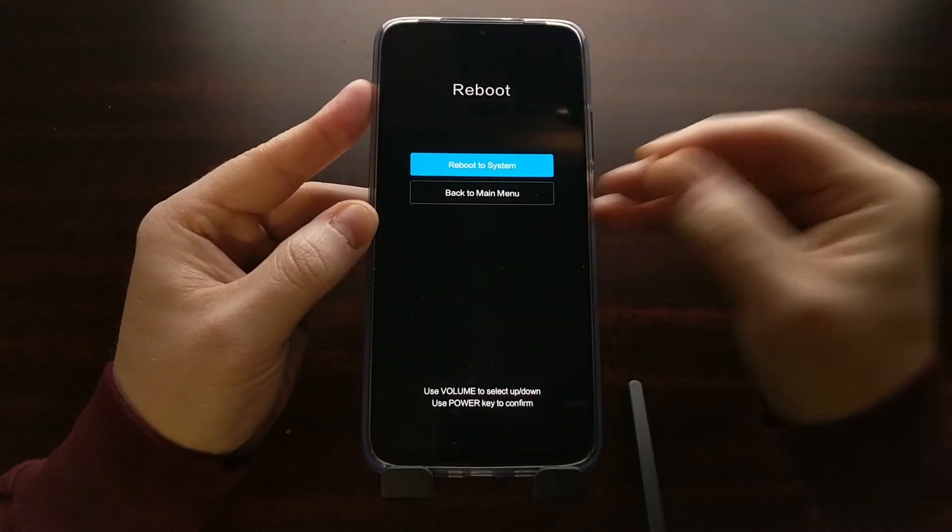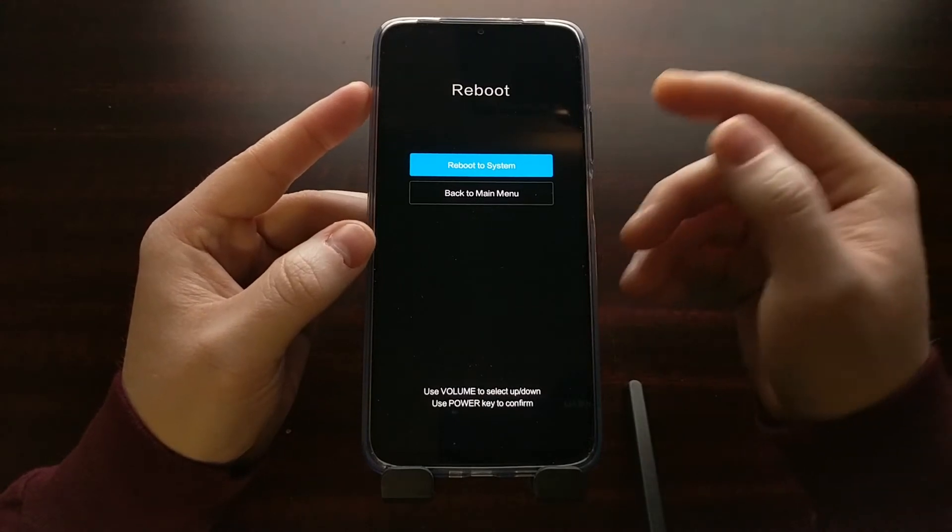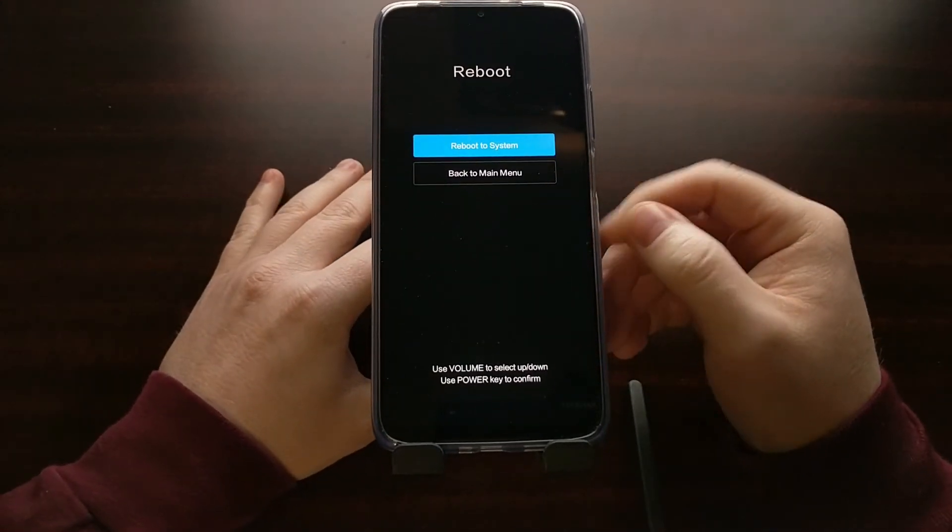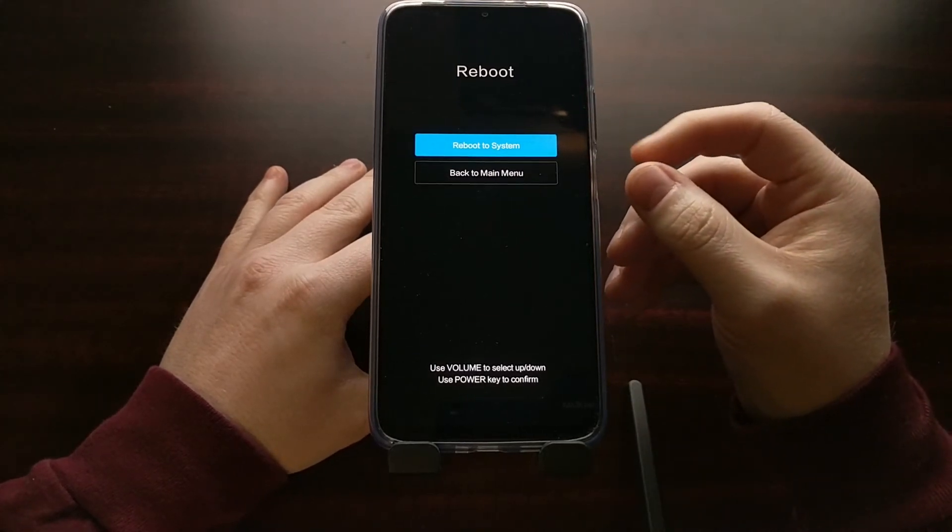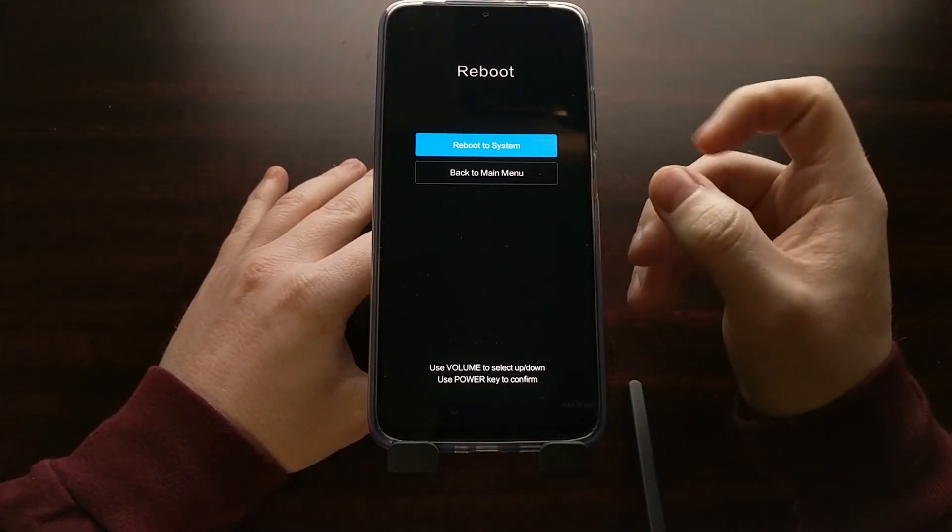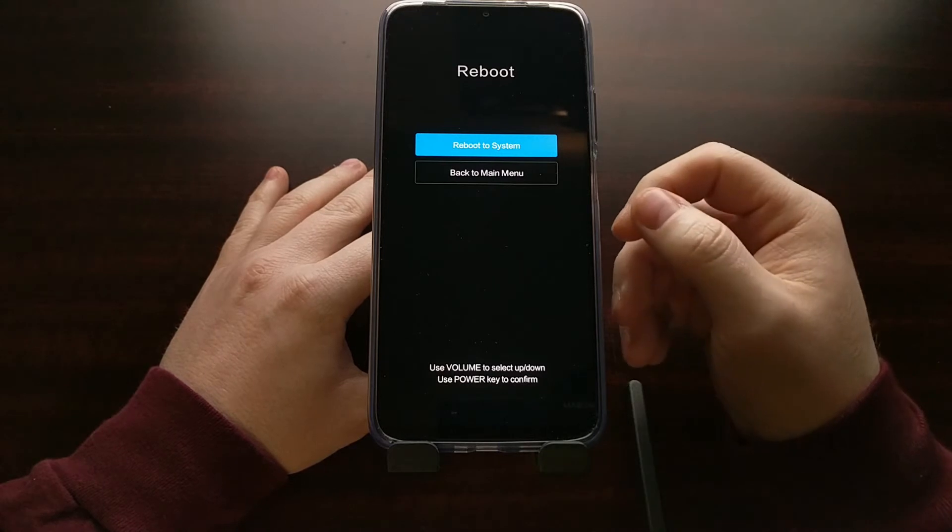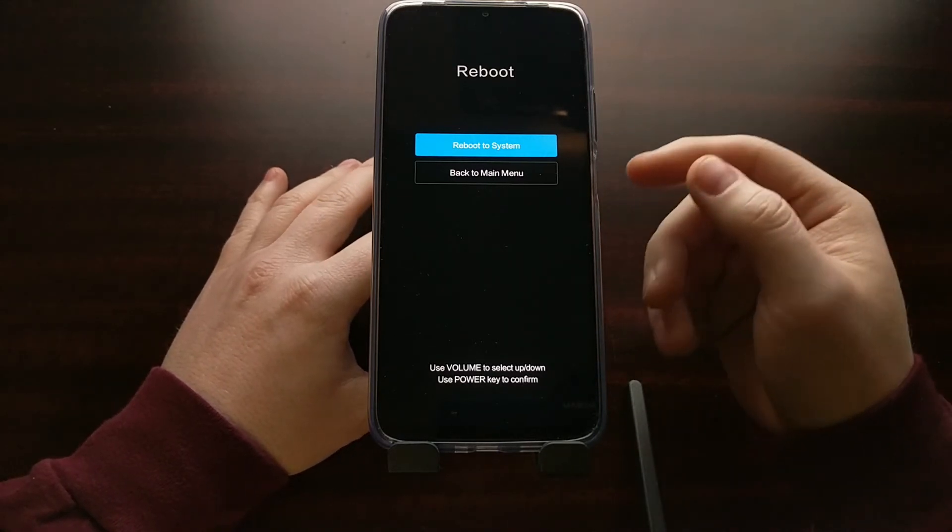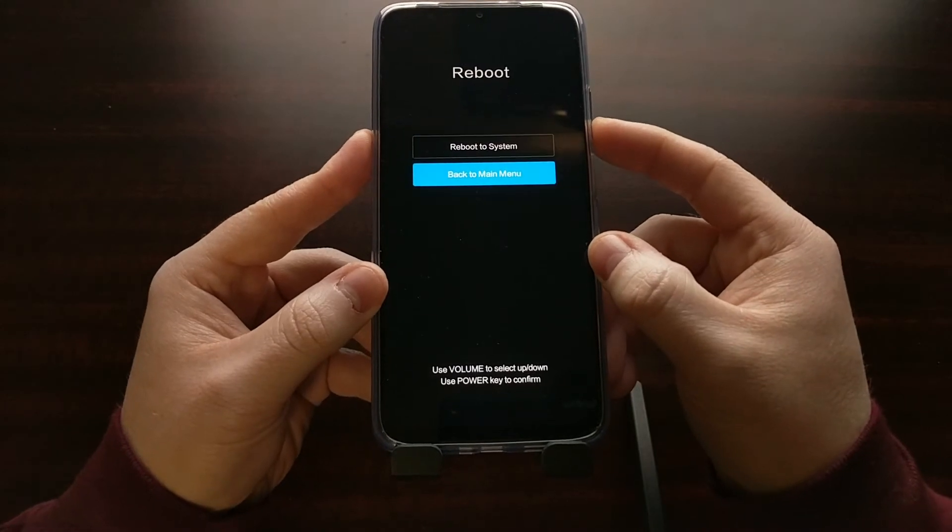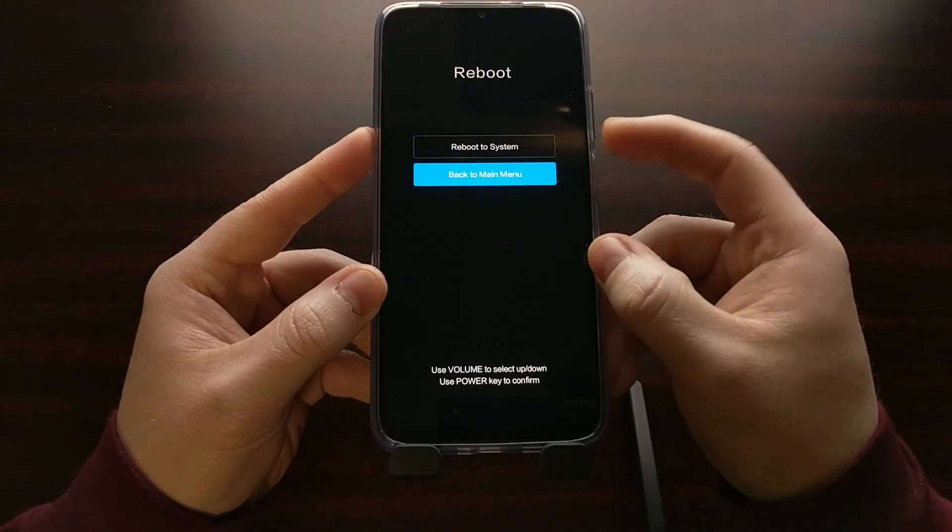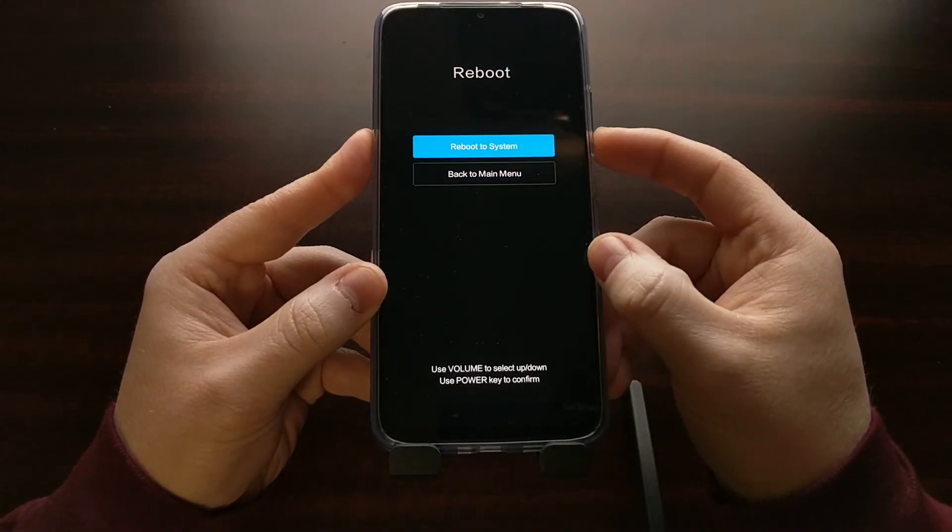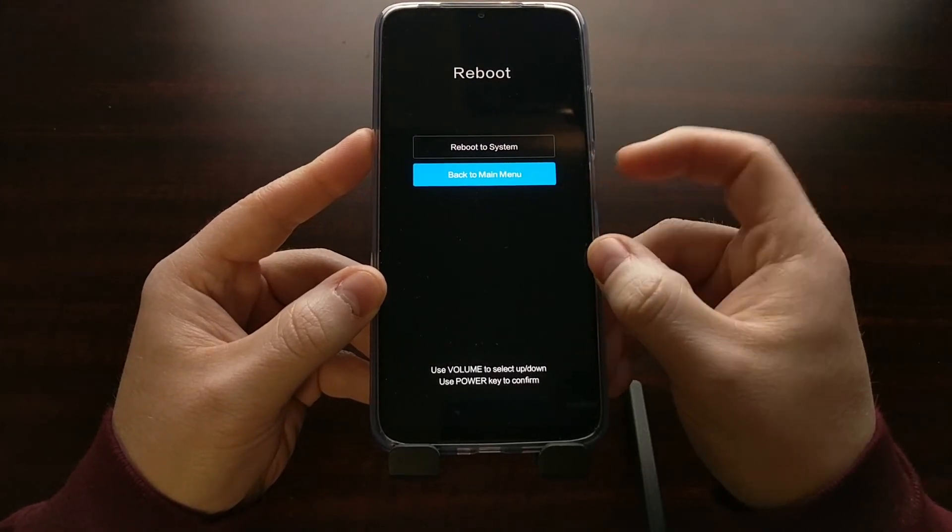What happened was whenever I let go of those two buttons, I let them go at different times so it thought that I actually pressed the button. That might happen to you. If it does, just know that you can press the volume up and volume down buttons to control this highlighter right here.